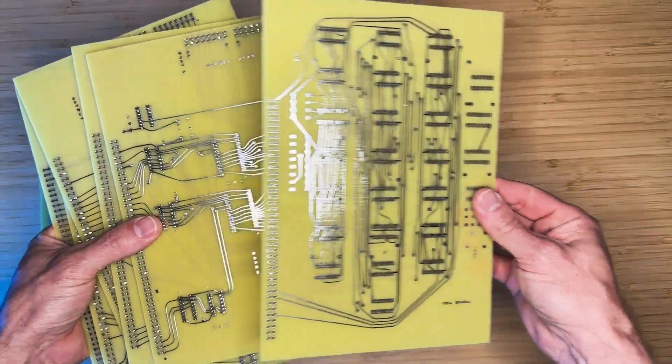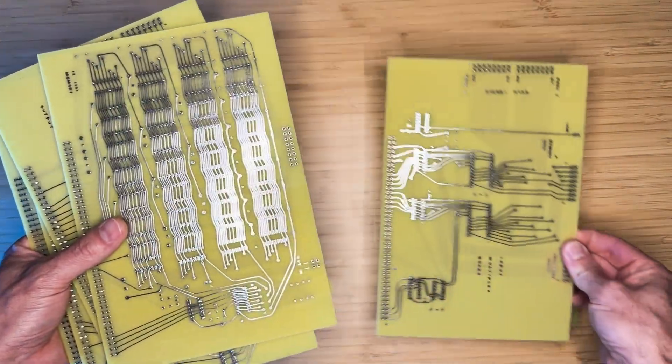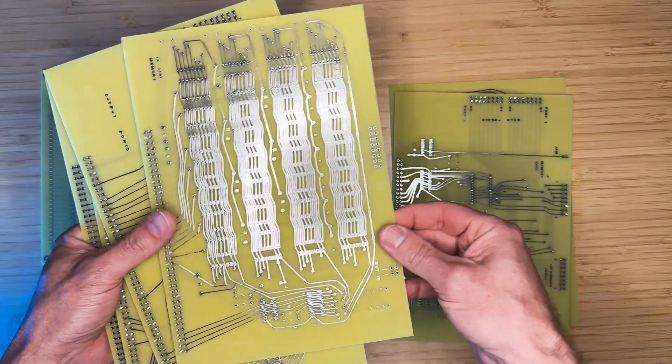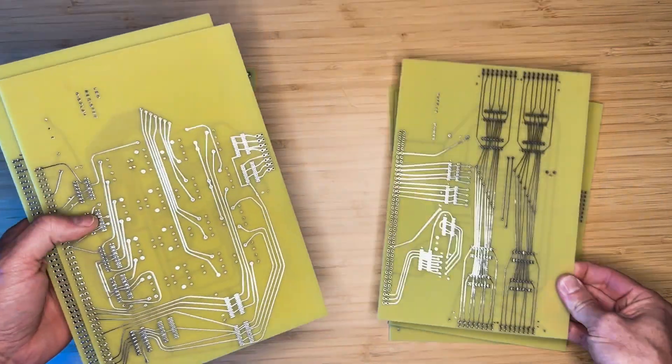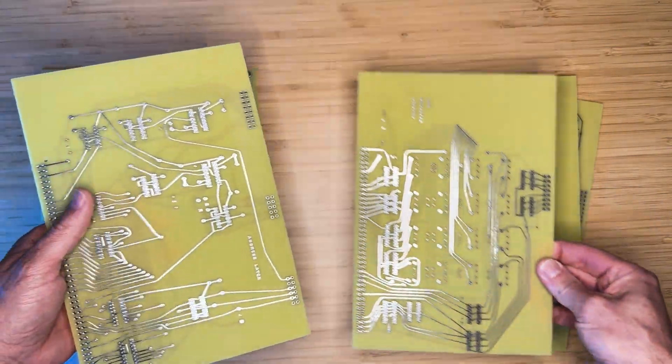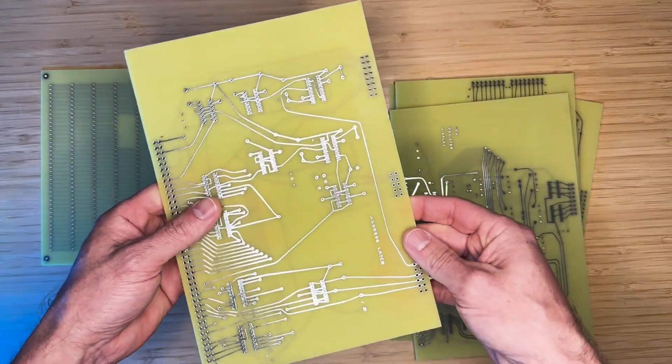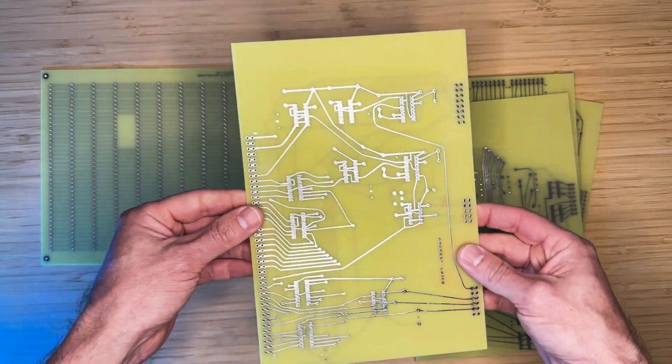The set contains the CPU board, input multiplexer board, memory board, output ports board, LED register display board, and the address latch board.